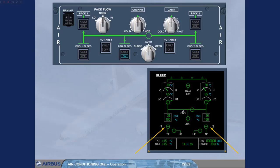Notice that the engine bleed valves are closed, even with both engines running. This is because the APU bleed has priority over the engine bleed.